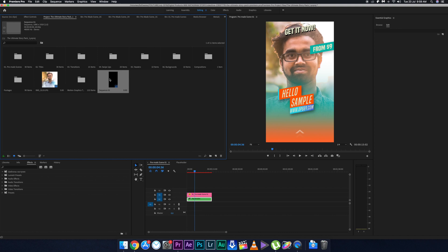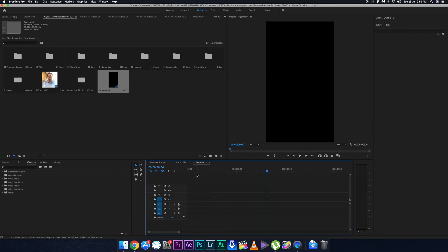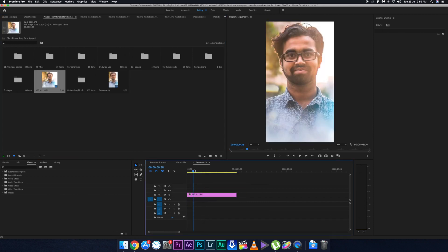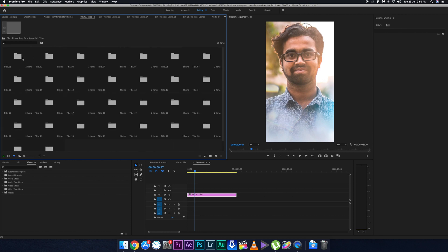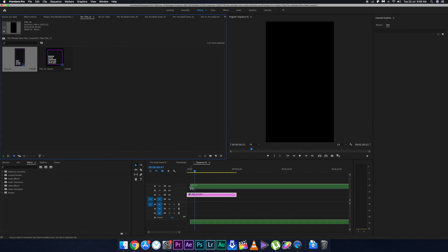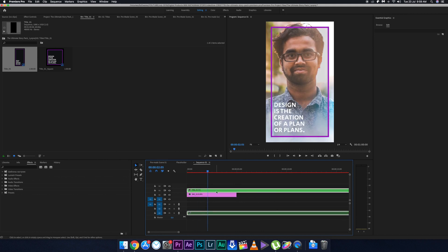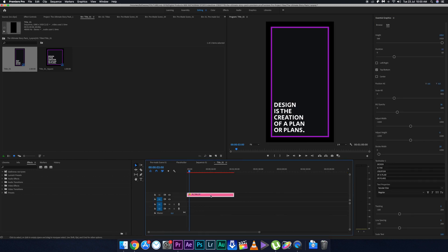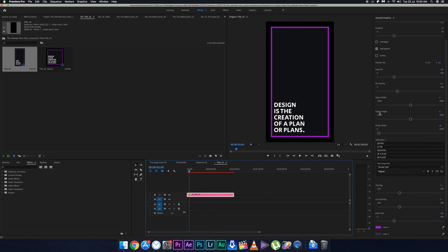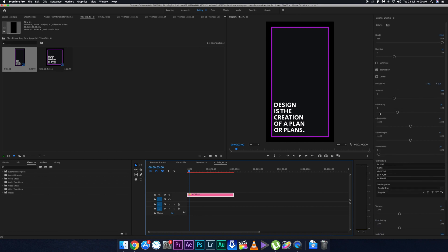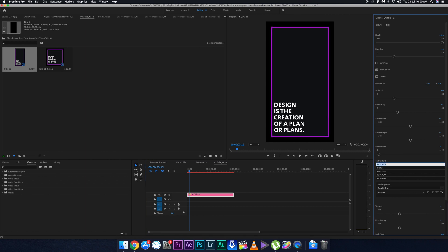If you want to make an Instagram story from scratch, there's Sequence 01 provided. Double-click it to create a new sequence, then drag your own picture onto it. To add a title, drag and drop a title element onto the sequence — the animation is already built in. To change the text, double-click the title and change it in the Essential Graphics panel, where you can also change the color, fade-in, and animation options. That's how you add a title to your own story.